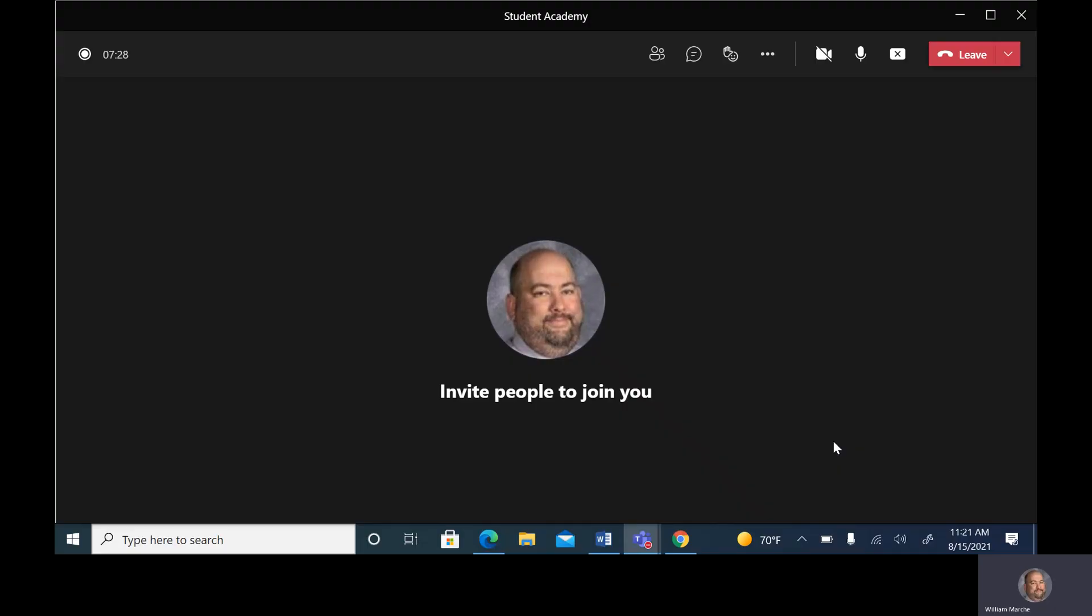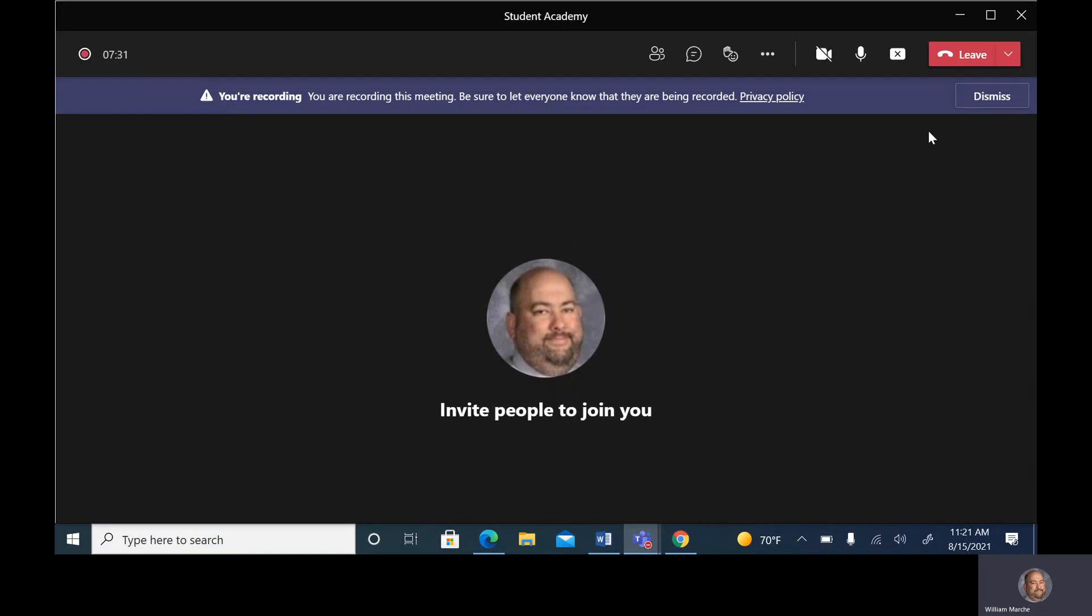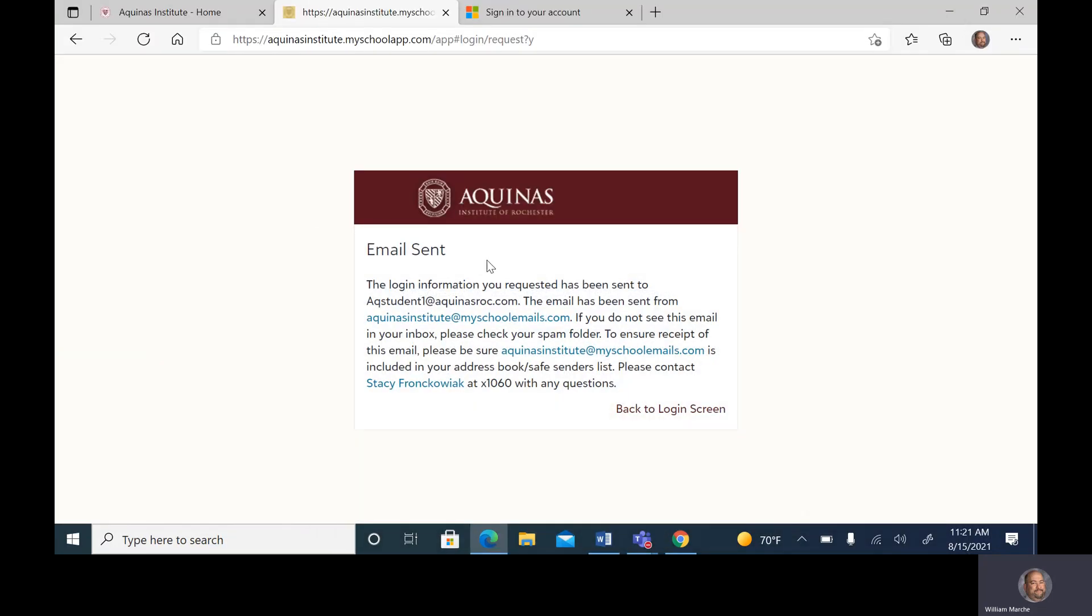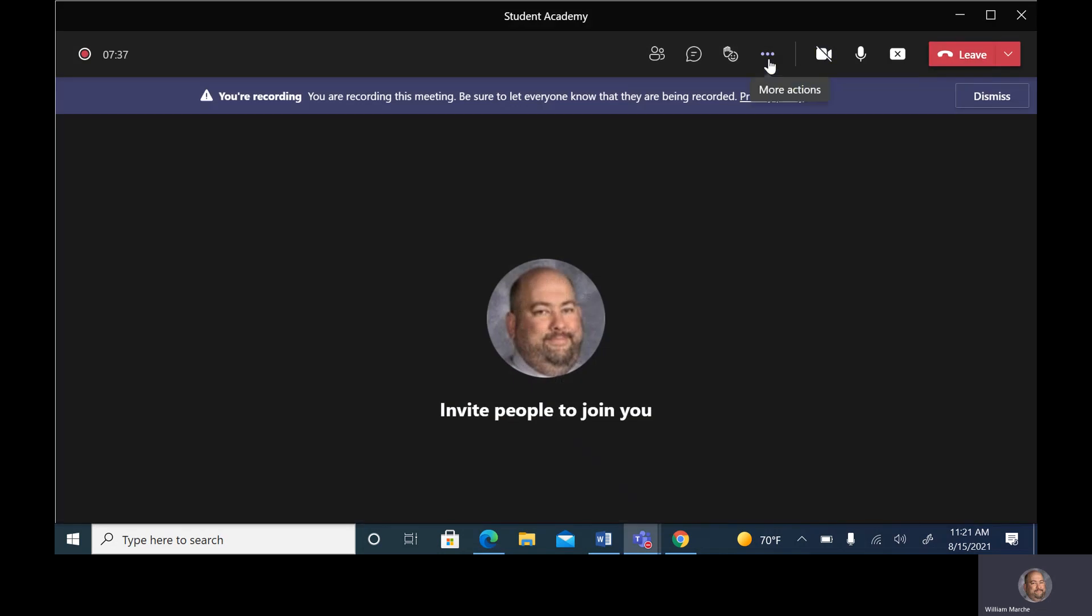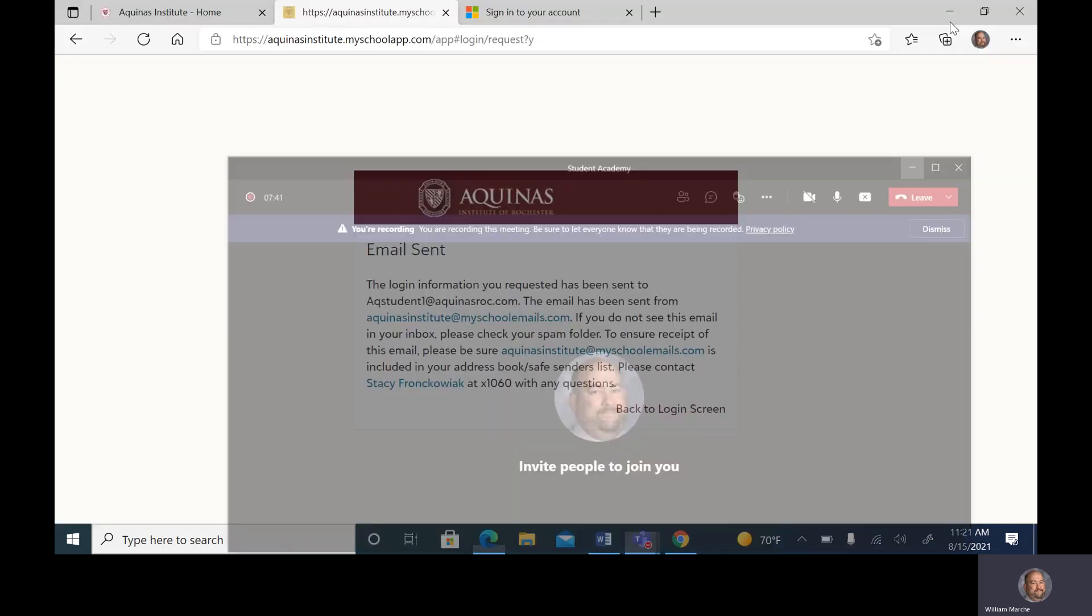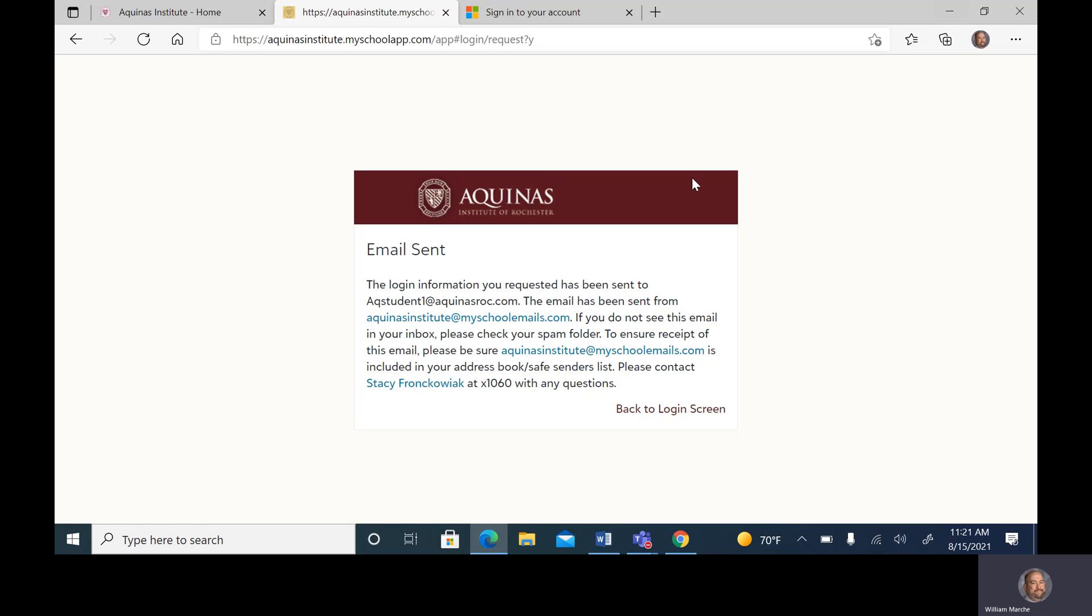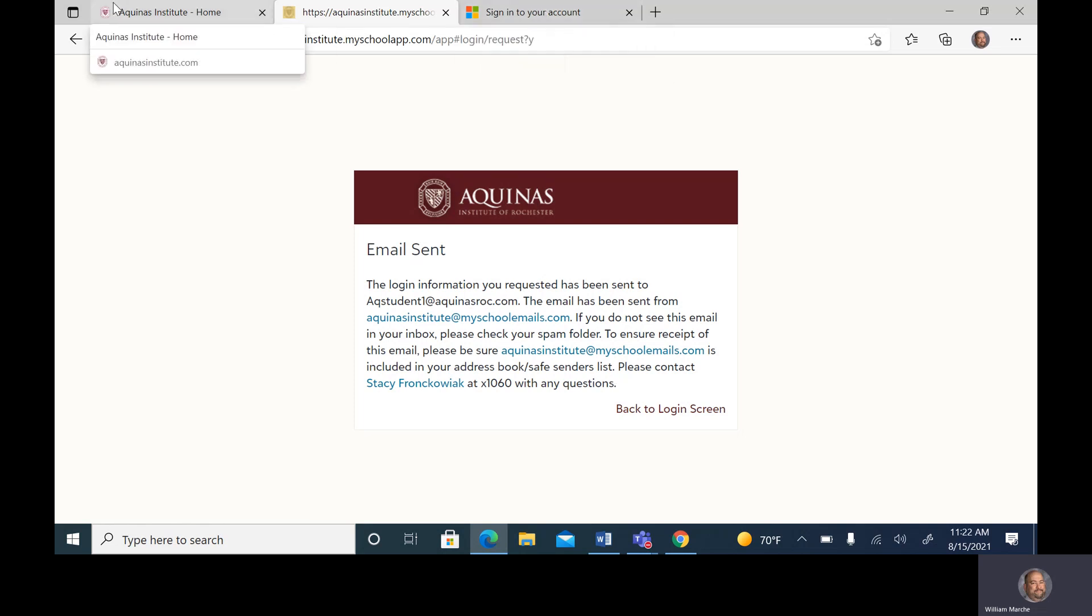This will help you access your email that has been sent to reset your password for your Aquinas.com account. We're going to start by looking right at this main page here. In this main page, you'll see that we did get the notification that the email was sent to our Aquinas email address.